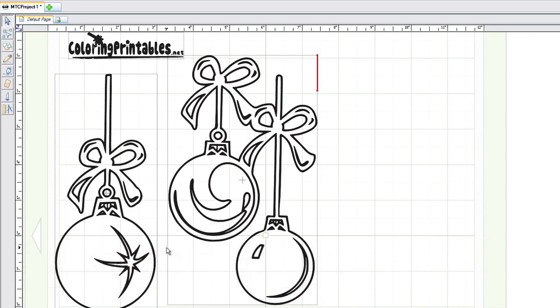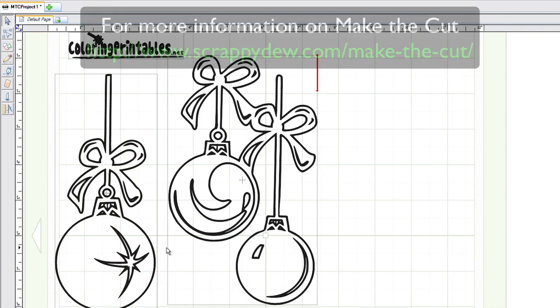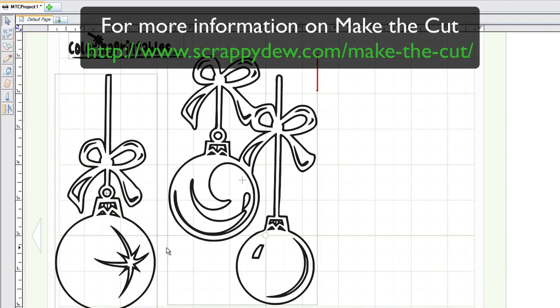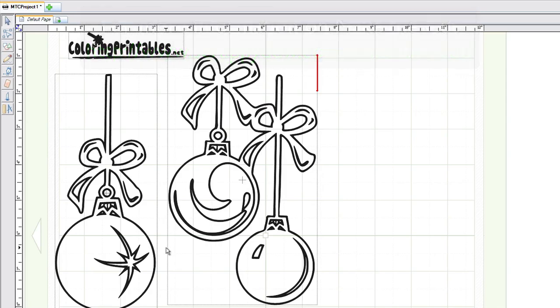This is all done in Make the Cut software, so you don't have to go to Inkscape or Adobe Illustrator — it's all built right into Make the Cut 4.0. I'm Rob with ScrappyDoo.com and I hope that you enjoyed this tutorial.